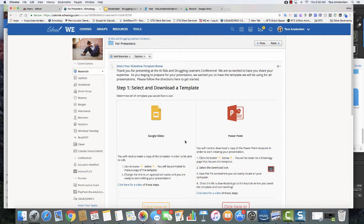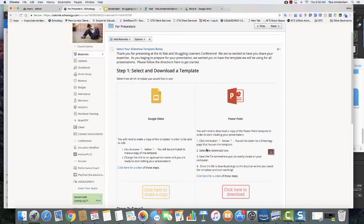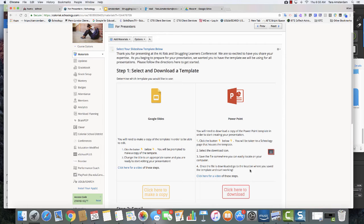So you're going to pick which template you want to use, whether you want to use Google Slides or PowerPoint. And then there's complete directions here on how to download and begin editing.